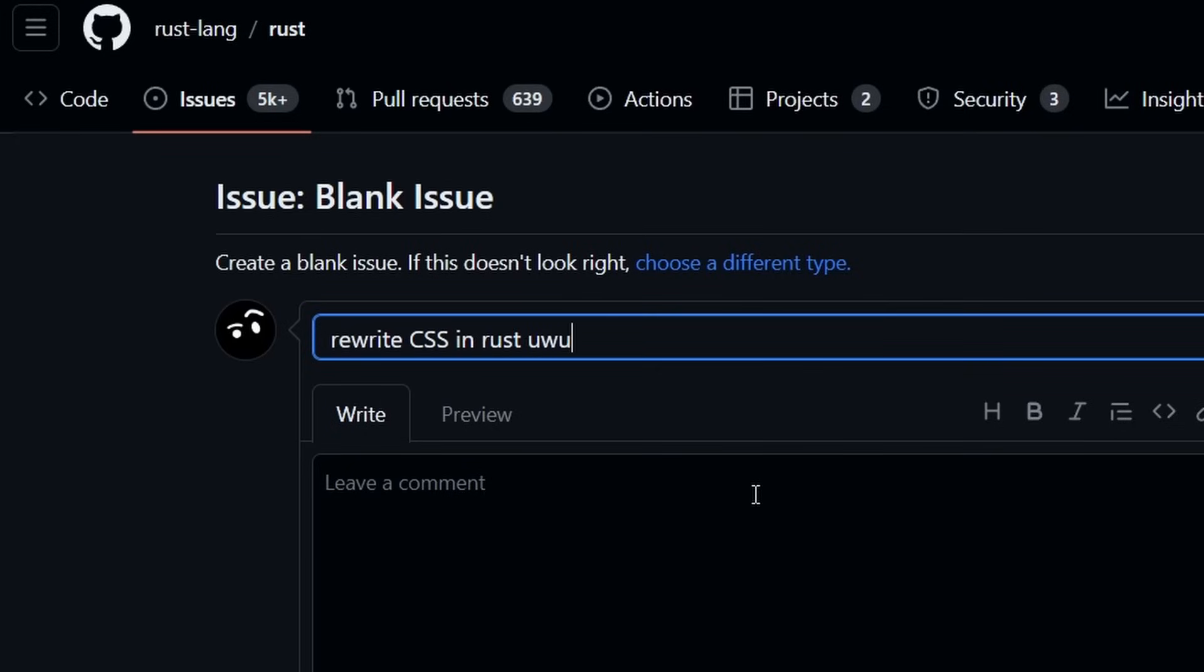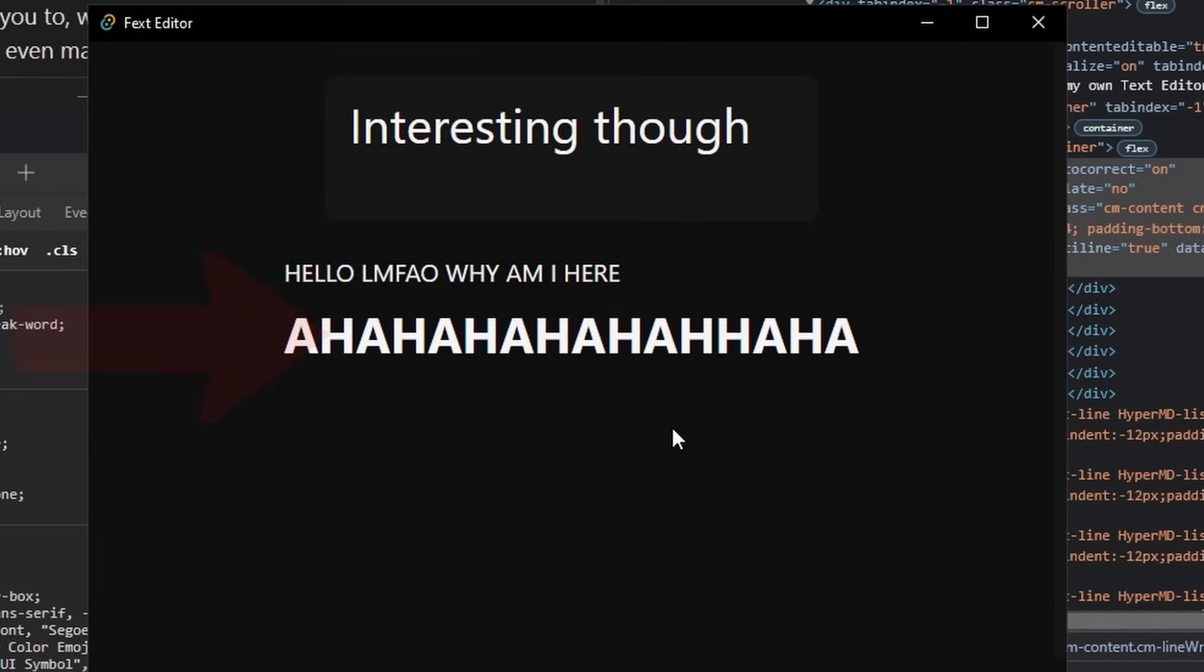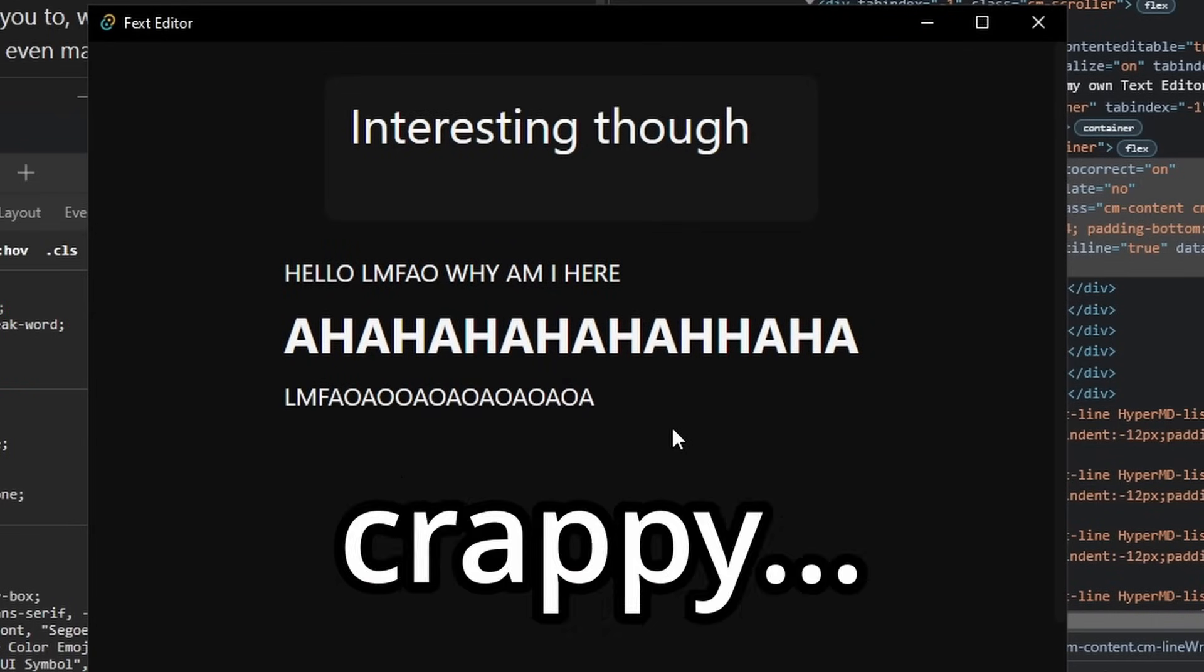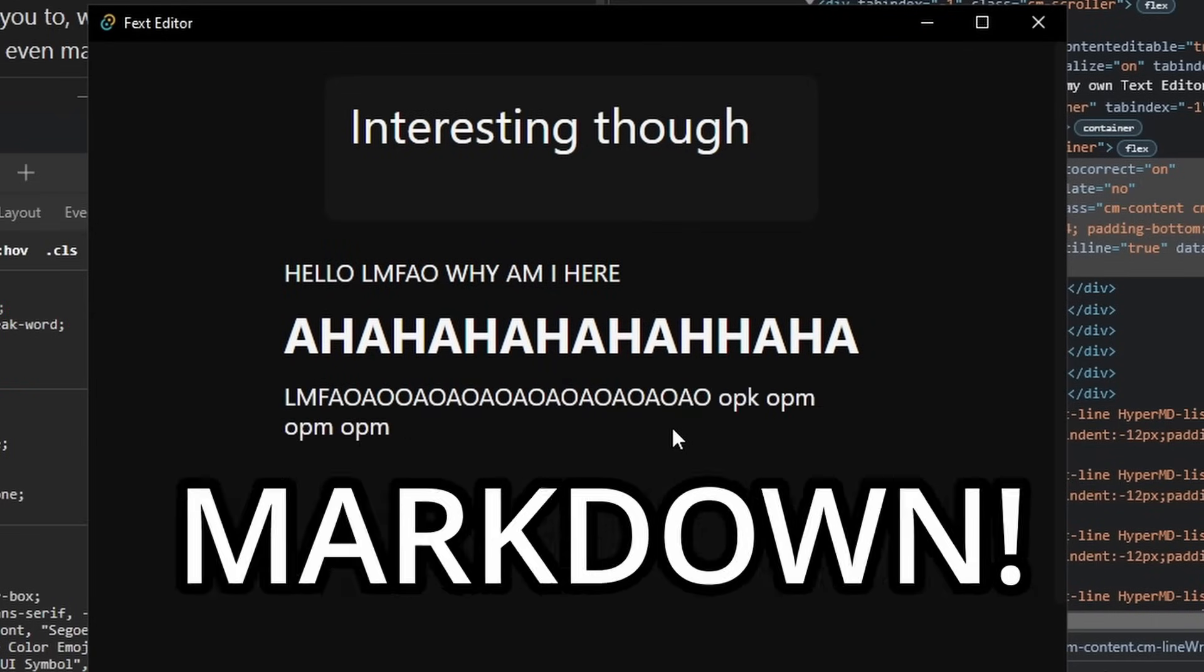CSS should be rewritten in Rust, not gonna lie. Anyway, look at this. We got markdown support. Default, crappy, semi-functional, questionable markdown support. I'm gonna leave the finishing touches for tomorrow, which basically goes like this. It is indeed tomorrow.